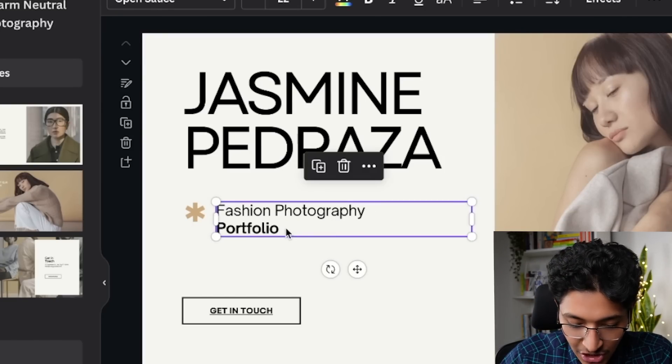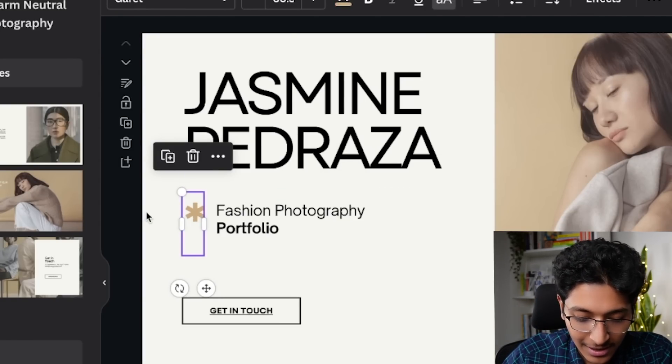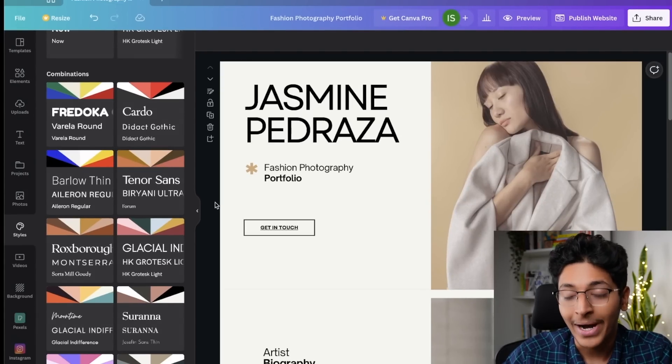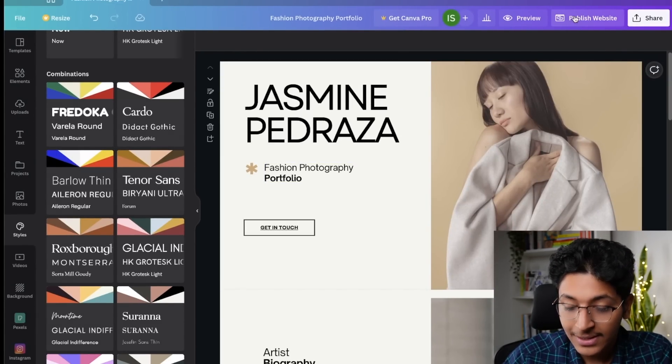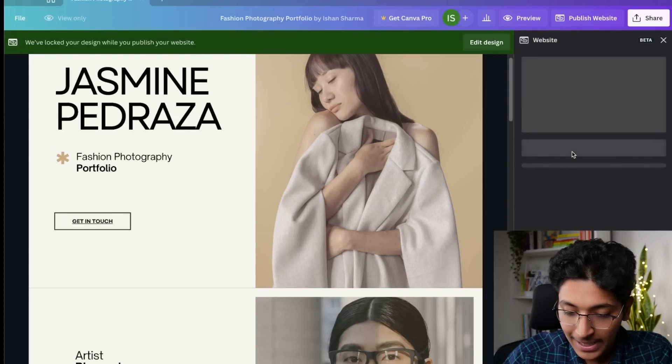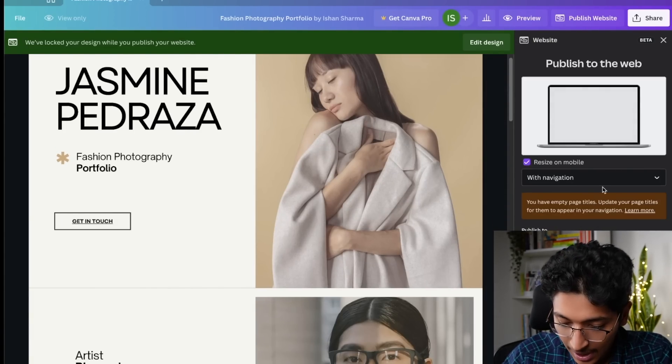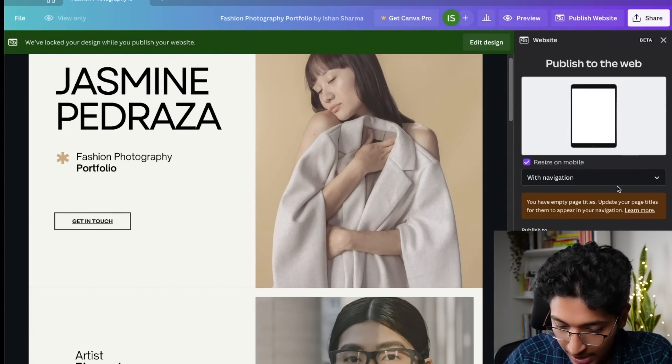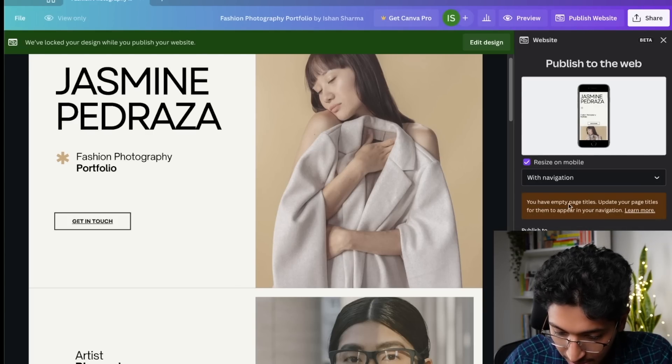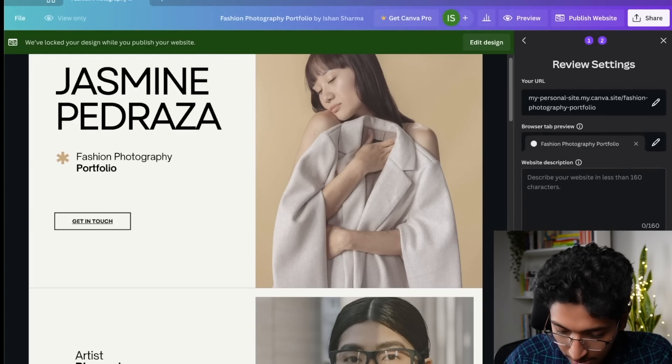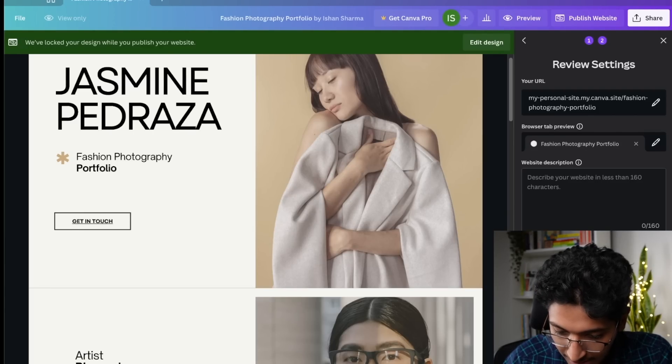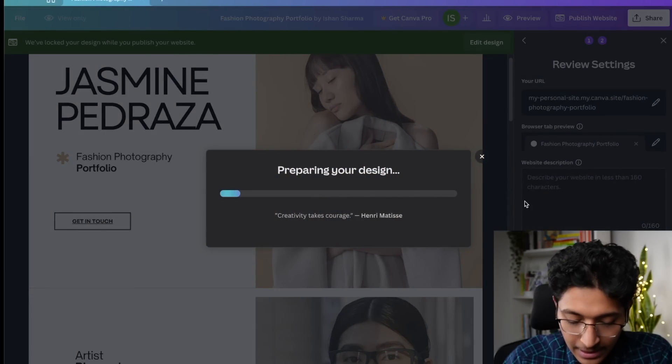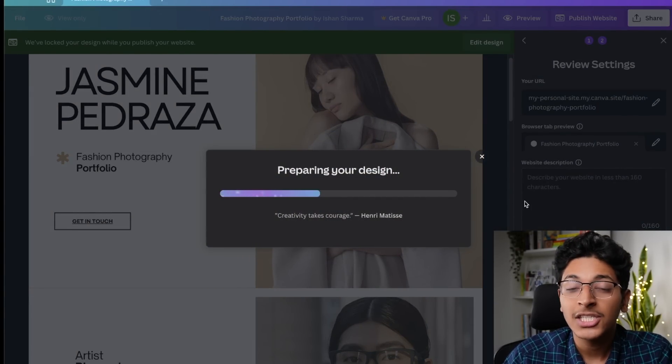Again, you can change this text. You can make it your own. You can change the colors. And once you are done with the formatting of this website, you can just click on publish website. This option right here. So we'll just click here and it will ask us, how would you like to do it? We want a free domain. We want with navigation. And we can now click on go. This will take some time. And now we can publish it right here.